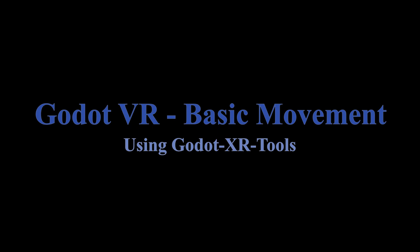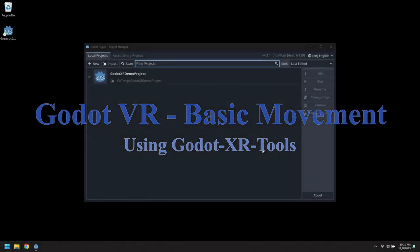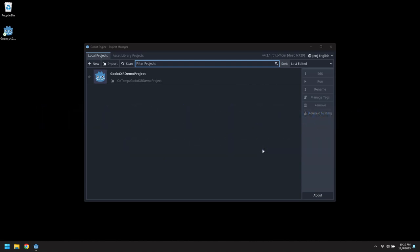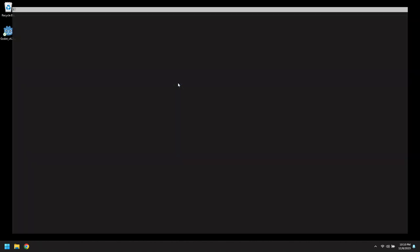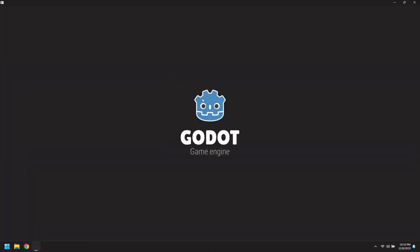Hi! In this video we'll be adding movement to the basic VR setup from before using the standard Godot XR tools movement providers.